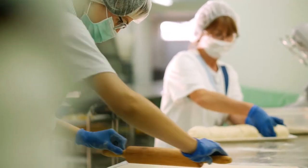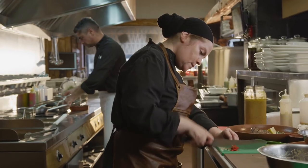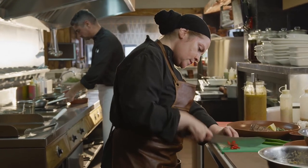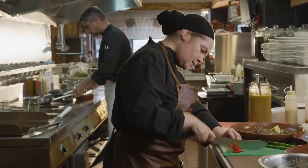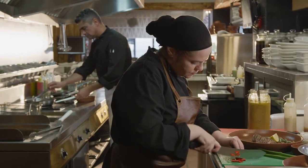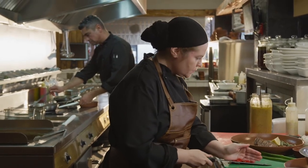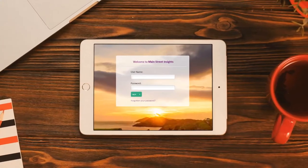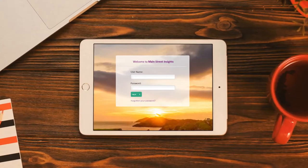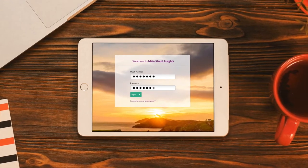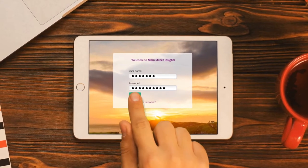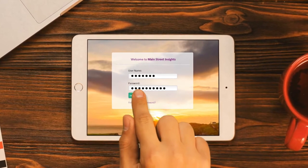With Main Street Insights, everything you need to know about your business is right at your fingertips, helping you to save time by giving you access to data that can help grow your business. Think of it as a business partner, one that's there to help you get more out of all the hard work you've already put in. Here's how it works.